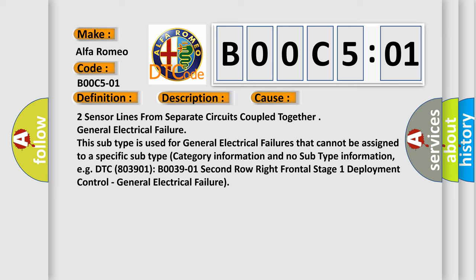This subtype is used for general electrical failures that cannot be assigned to a specific subtype category information and no subtype information, e.g. DTC B0039-01. Second row right frontal stage one deployment control, general electrical failure.